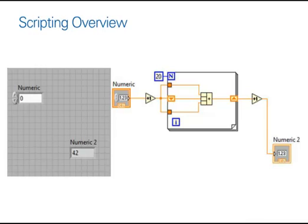we're making use of a structure, in this case a for-loop. We have our controls and indicators also shown within our block diagram, we have our shift registers within our structure, and also some arithmetic functions.